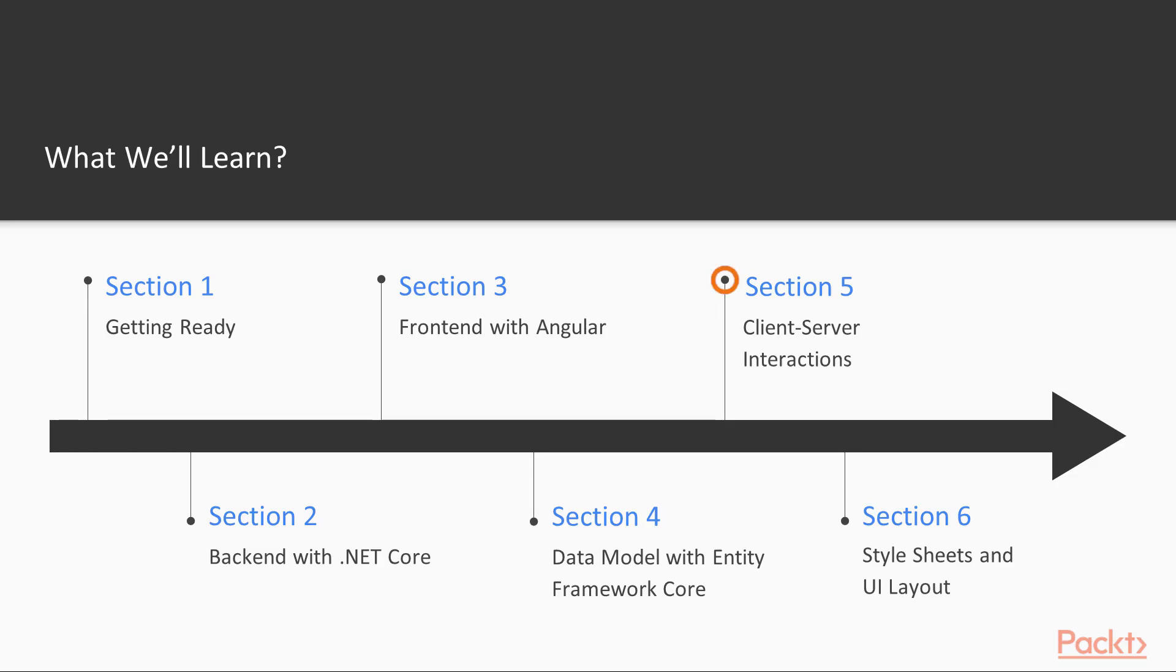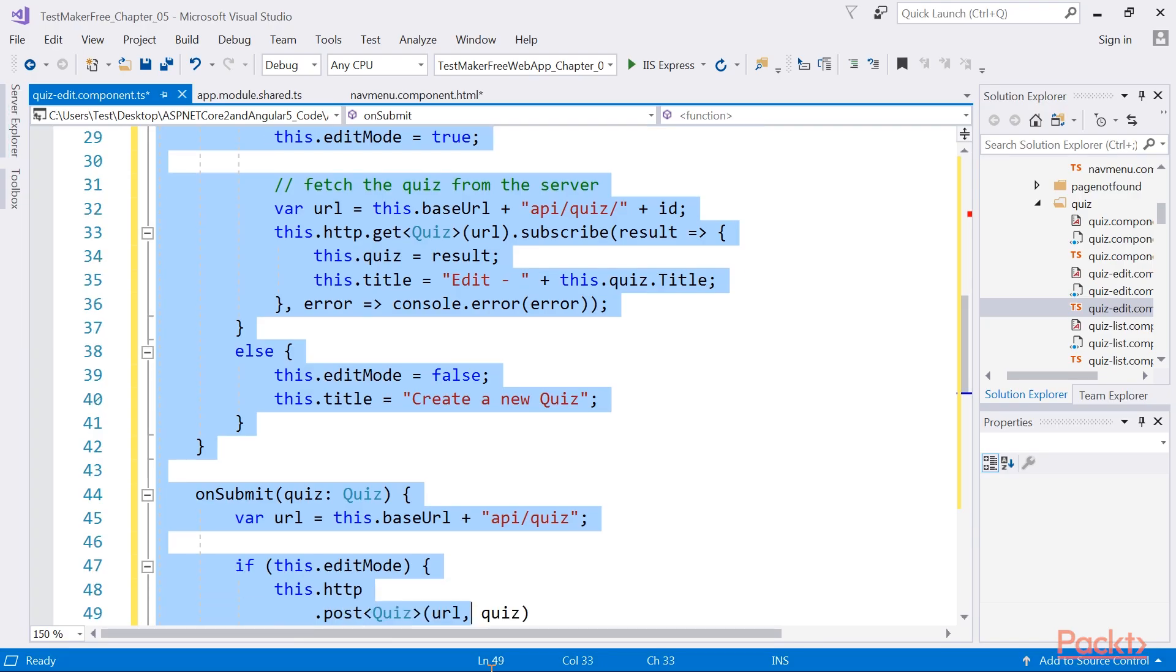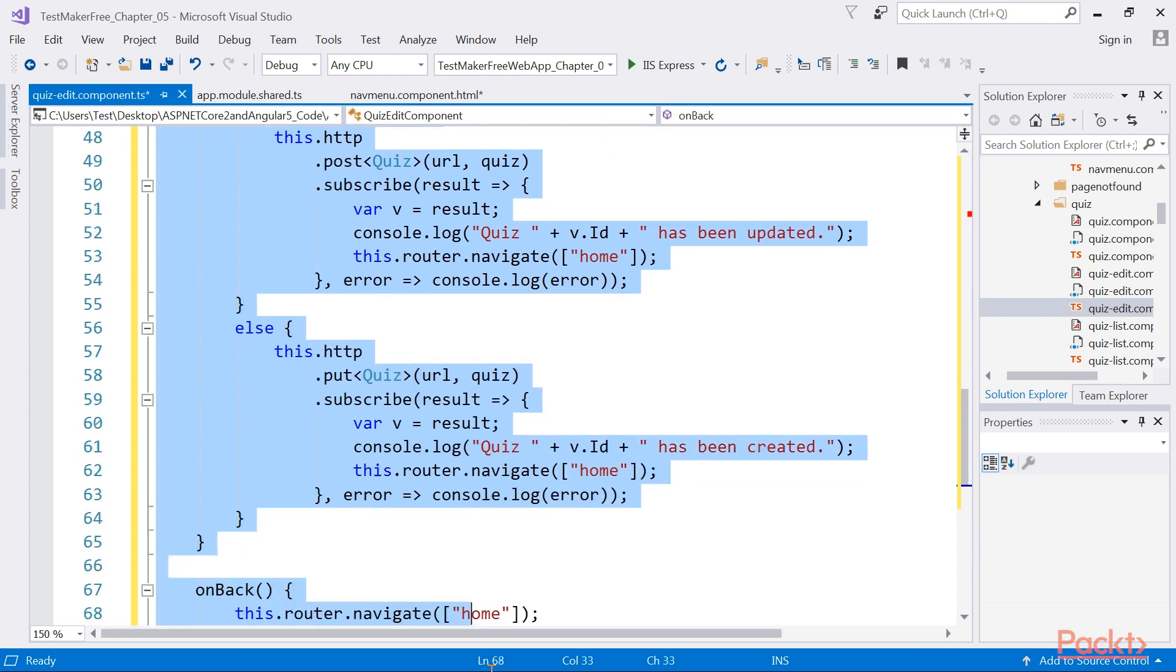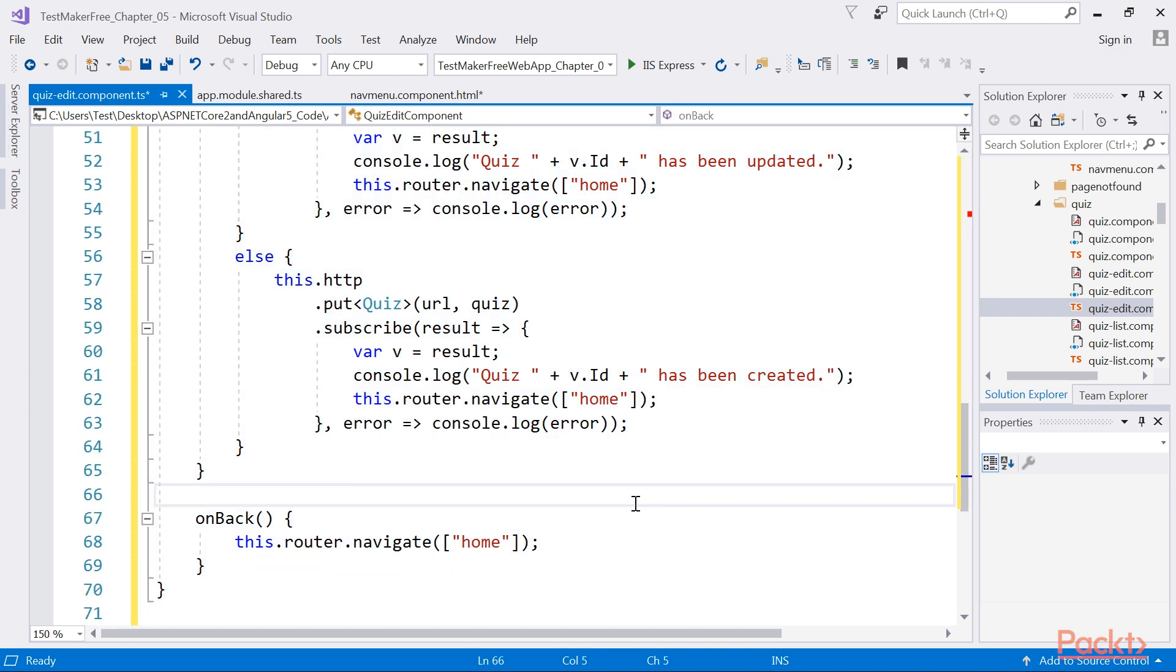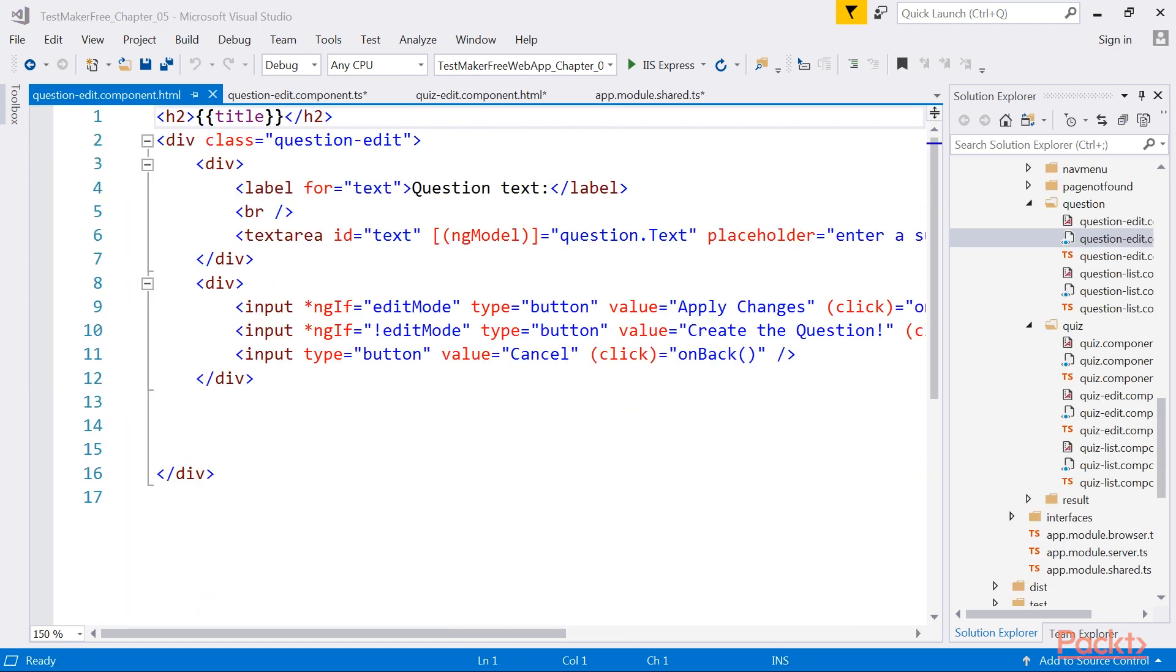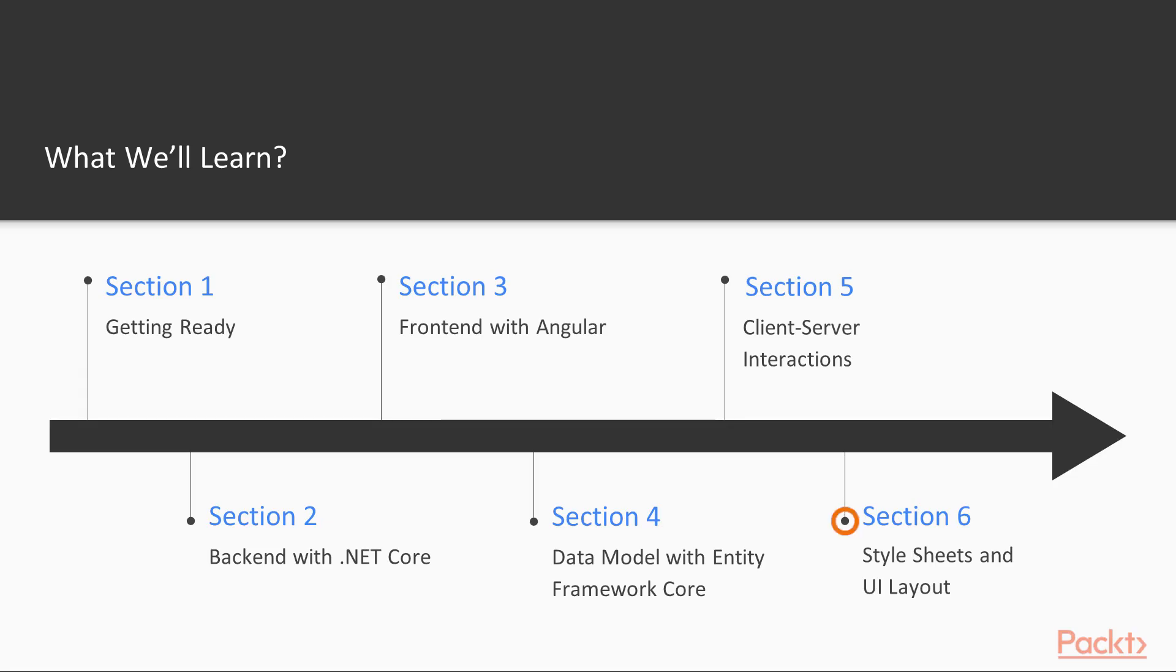Section 5, Client-Server interactions, shows how the existing code can be upgraded to make full use of the EF Core entities. You will learn how to fetch and persist the application data using the database instead of the sample objects mocked by the previous data retrieval methods.